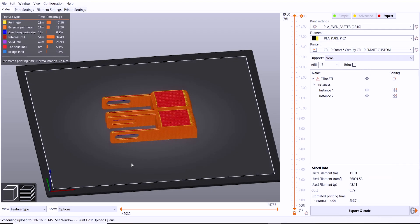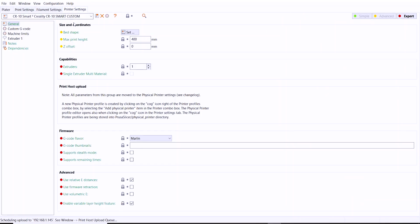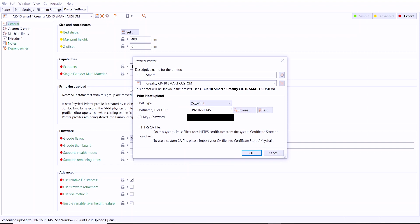Getting PrusaSlicer to interface directly with OctoPrint such that you can upload G-code directly from PrusaSlicer into OctoPrint and print immediately is actually very easy. So assuming that you've already created a printer profile in PrusaSlicer for your printer, click the little gear icon right beside the printer name up there.